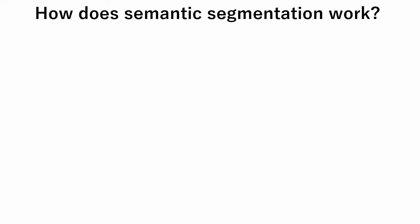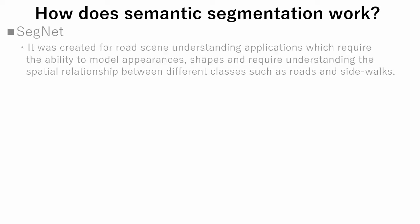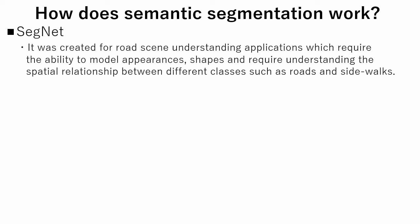Now let's see how semantic segmentation works. In this tutorial, we are using SegNet. It was created for road scene understanding applications, which require ability to model appearances and shapes and require understanding the spatial relationship between different classes such as roads and sidewalks.